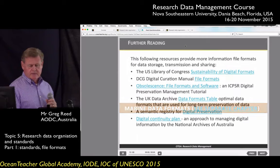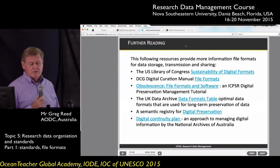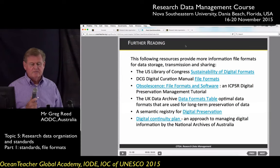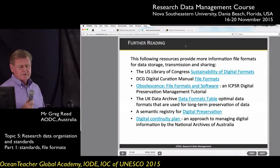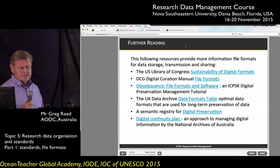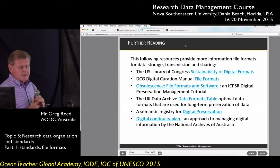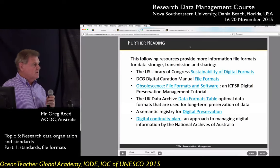Back to the references — if you're interested in reading more about file formats: the US Library of Congress has a document on sustainability of digital formats. There's a document on obsolescence, the UK Data Archive has a data format table, and there's information about digital preservation and a digital continuity plan. All of those references go into more detail about formats, which you can look at in your own time.